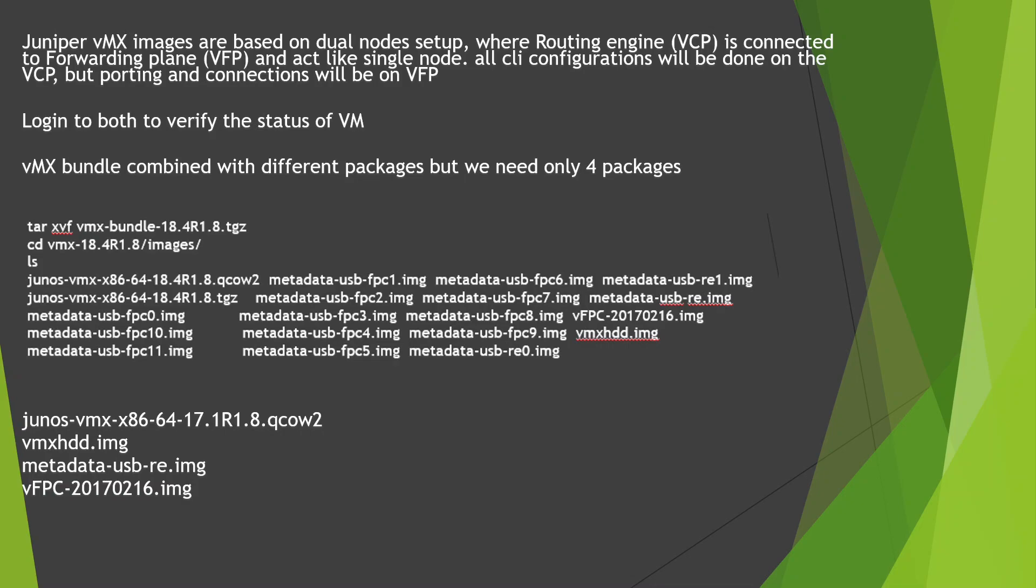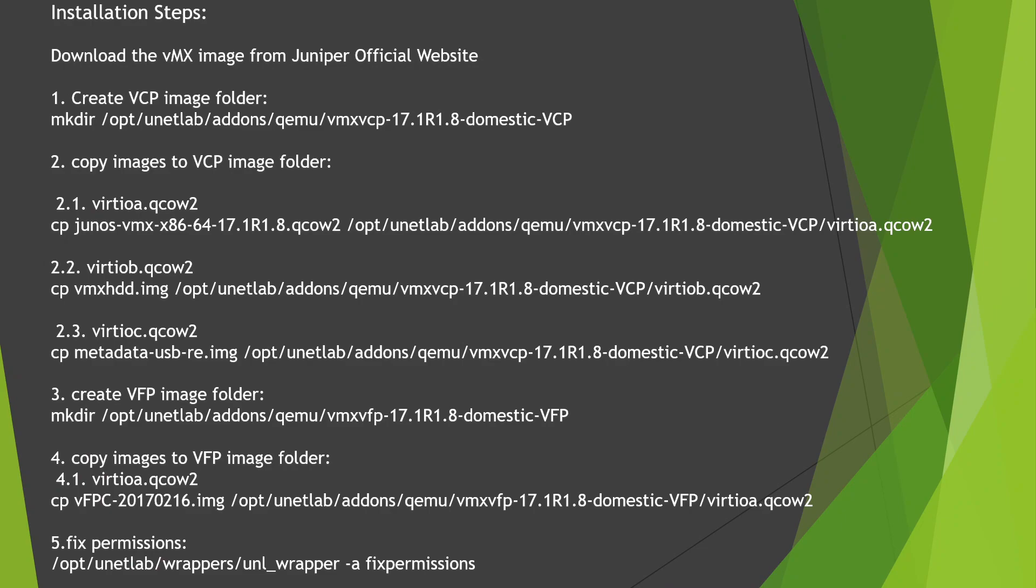I have downloaded the vMX image from the Juniper official website, and what we're going to do is create the VCP image folder first.